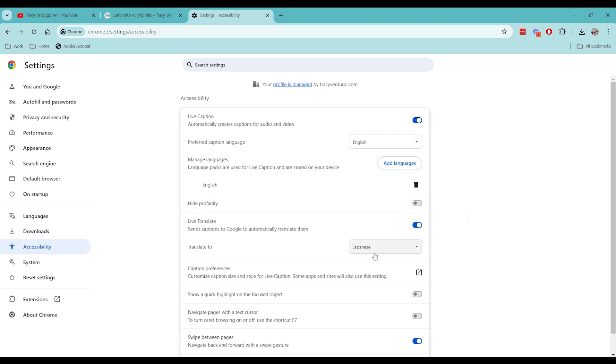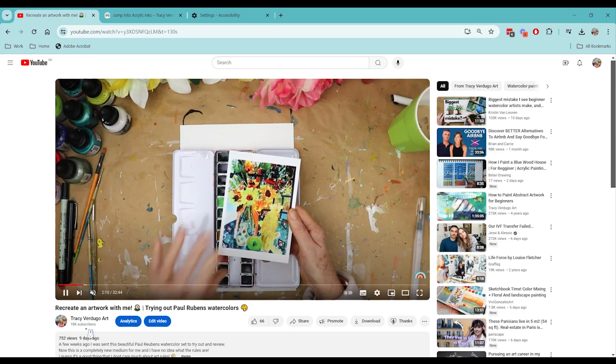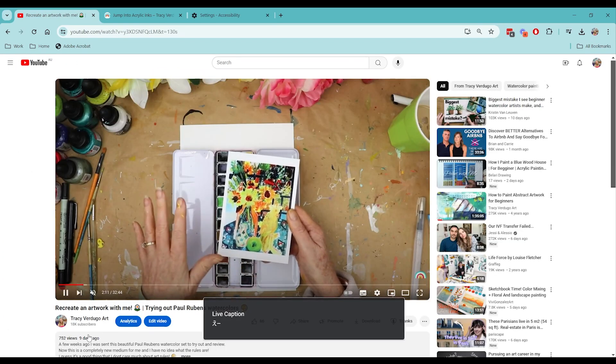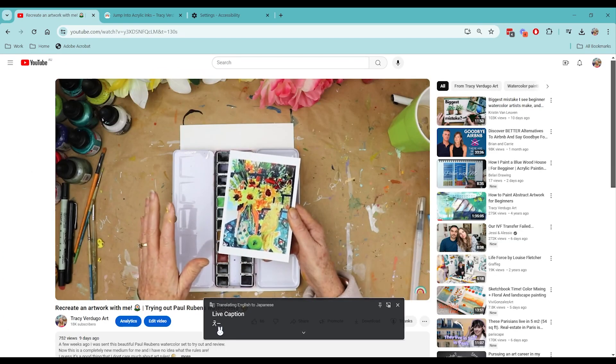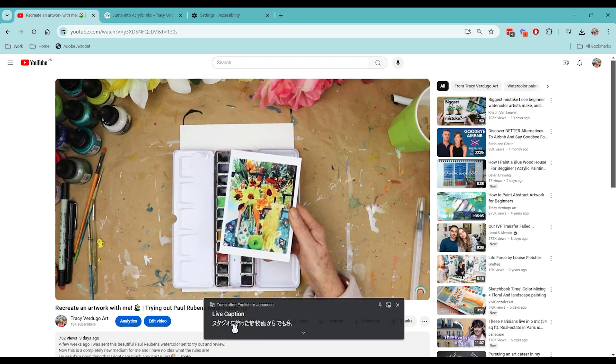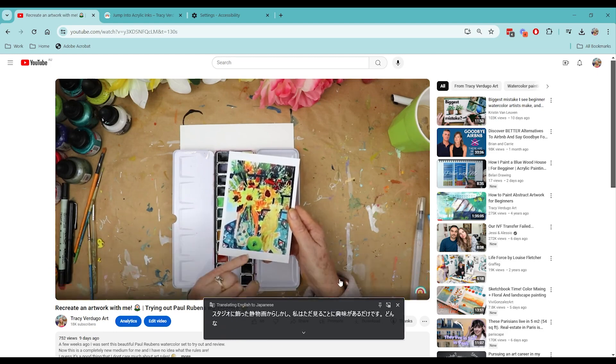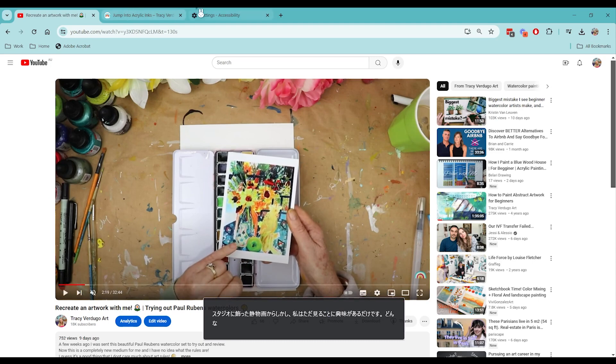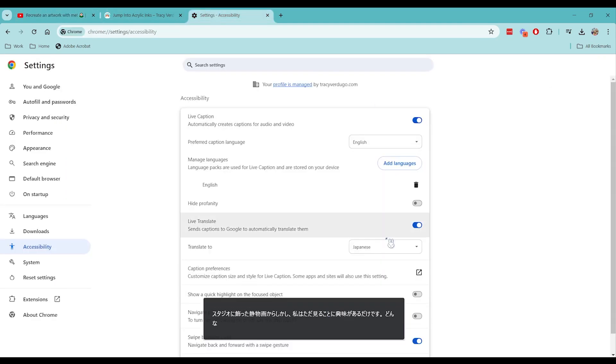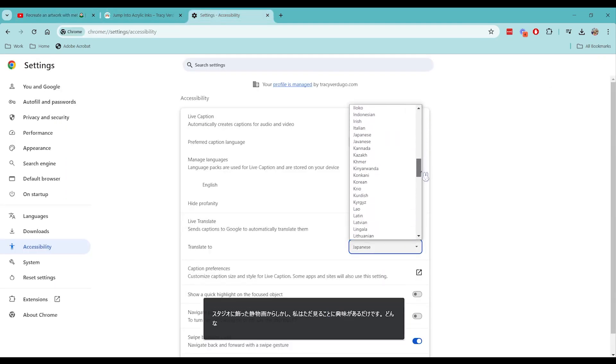So I currently have this set to translate English into Japanese, or it'll translate whatever language into your preferred language. So if we click on any video, it will start to translate right here at the bottom. Tracy is speaking English and we've got some Japanese output at the bottom. Pretty much like I said, any language is available here.